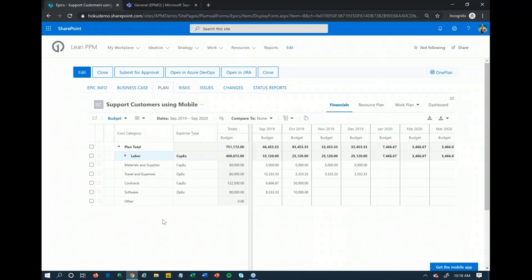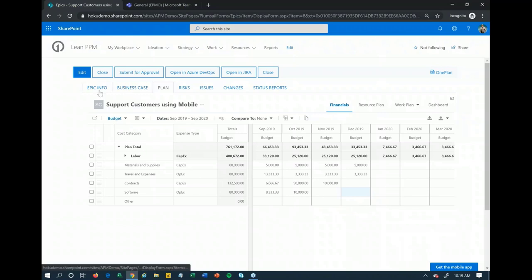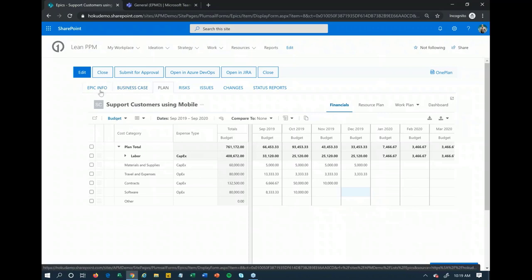We can group costs into different ways — like capital expenses and operational expenses — if need be. This is very much an online Excel spreadsheet-type interface, so I can come in and key in all those other costs, and that's all going to roll up to give me a total budget at the top. So it's saying to do this particular 'support customers using mobile' epic slash project, I'm going to need about $761,000 based off of that resource plan and any other costs added in. Now we have more information around this project — the resources, the financials, the scope of both resource and financial requirements.